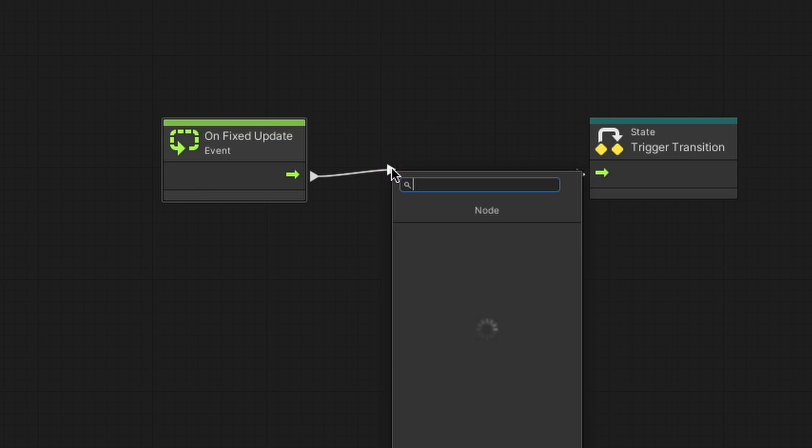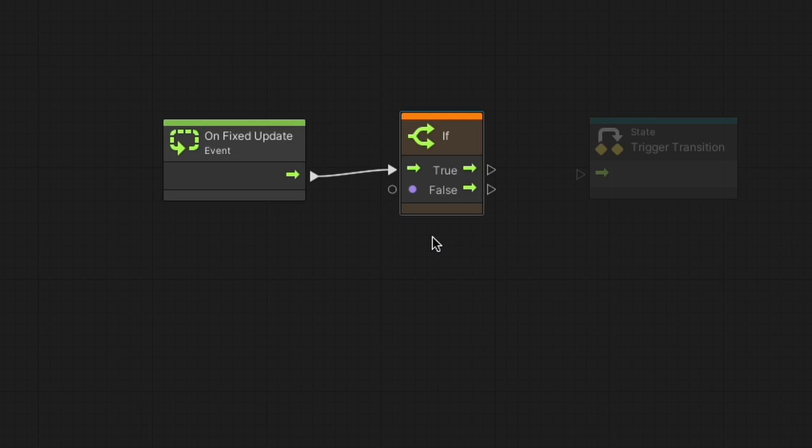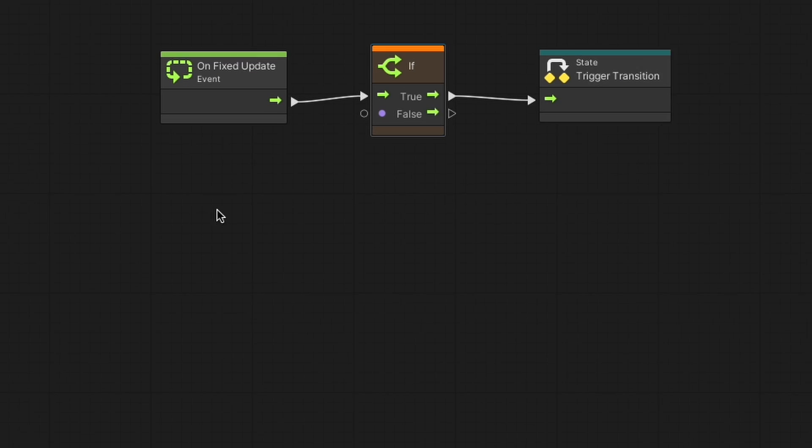Note that transition graphs that are connected to the active script graph are always being executed alongside the script graph. Then we simply create an if node that checks whether or not the inActionStage boolean is true, and if it is, we trigger the transition node.